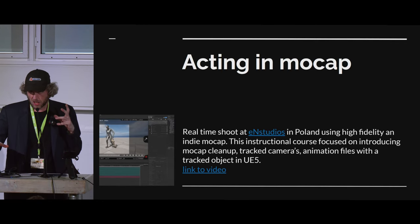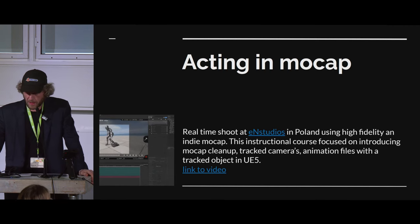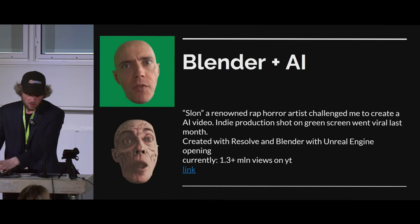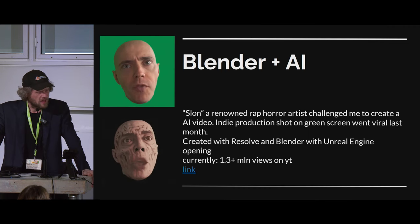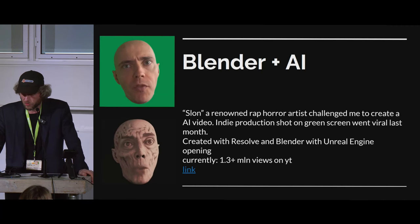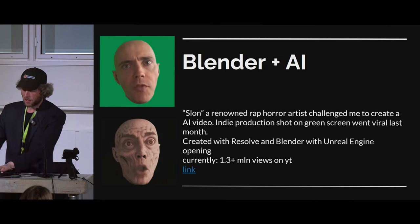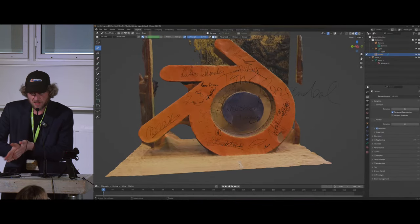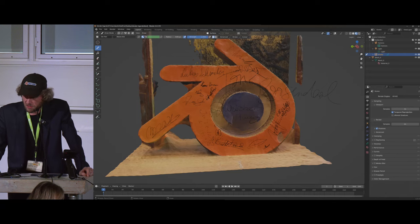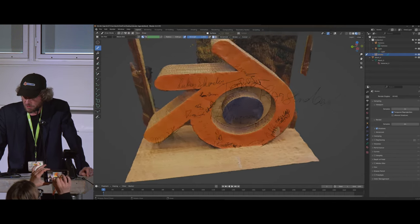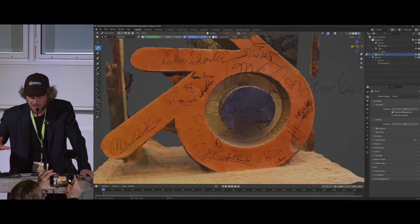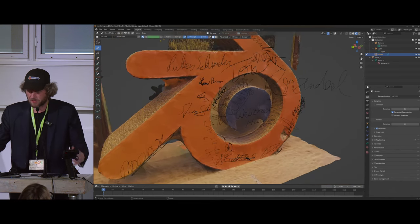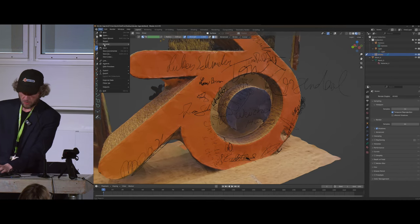In Blender it is possible to do mocap and I want to show my approaches to it. Also, last thing — Blender and AI: taking a head and applying AI to it just results in a cool thing, and rappers love these things. Let's jump into Blender. Last year I took this amazing 3D scan that I'm really proud of, where I ran around the whole conference and asked everybody to sign it. I want to do something interesting and different.